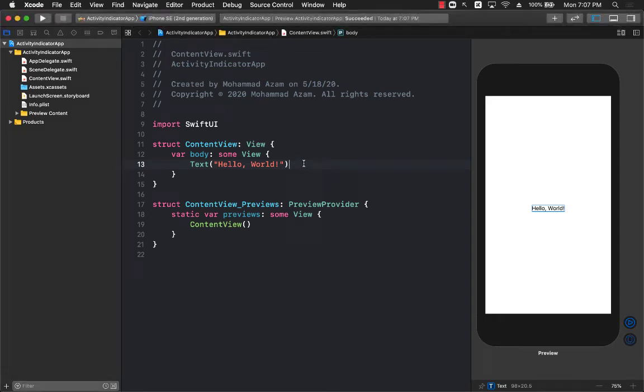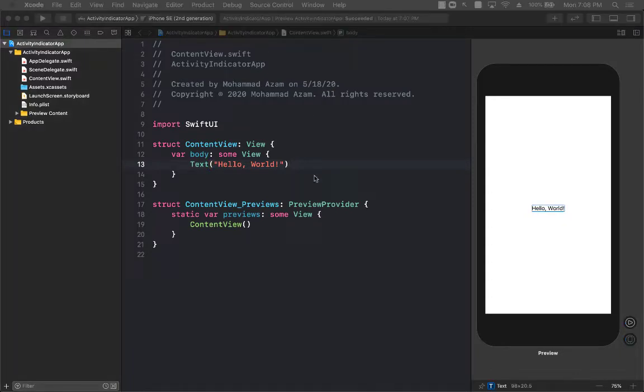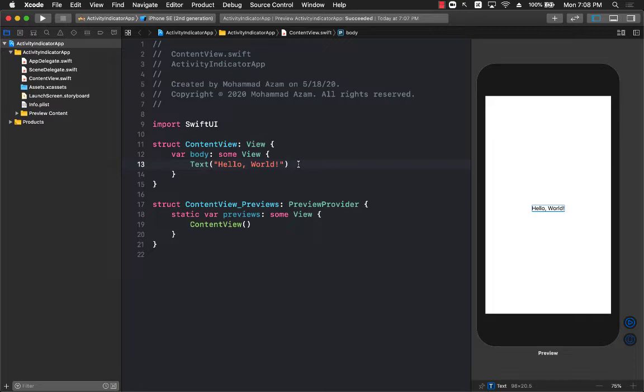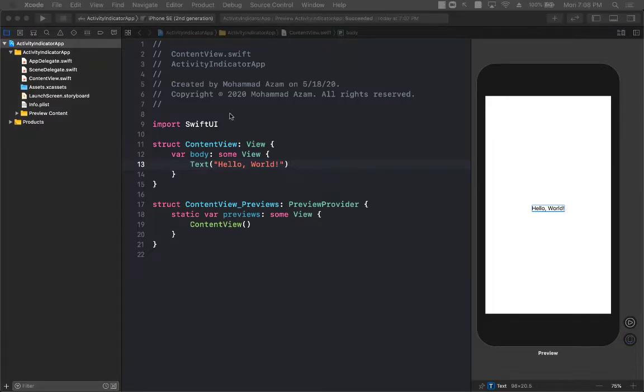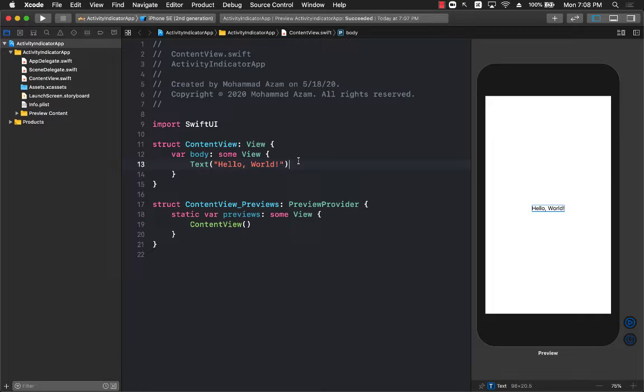Hello everyone and welcome to Azamsharp Weekly. In this video I'm going to demonstrate how you can use the activity indicator in SwiftUI. The activity indicator from the UIKit framework is used when you have to show some sort of indication, like a loading sign when a task is taking place. The problem is that in SwiftUI there is no such thing as activity indicator. But the good news is that you can always use the activity indicator part of the UIKit framework in SwiftUI using UIViewRepresentable. So let's see how we can do that.